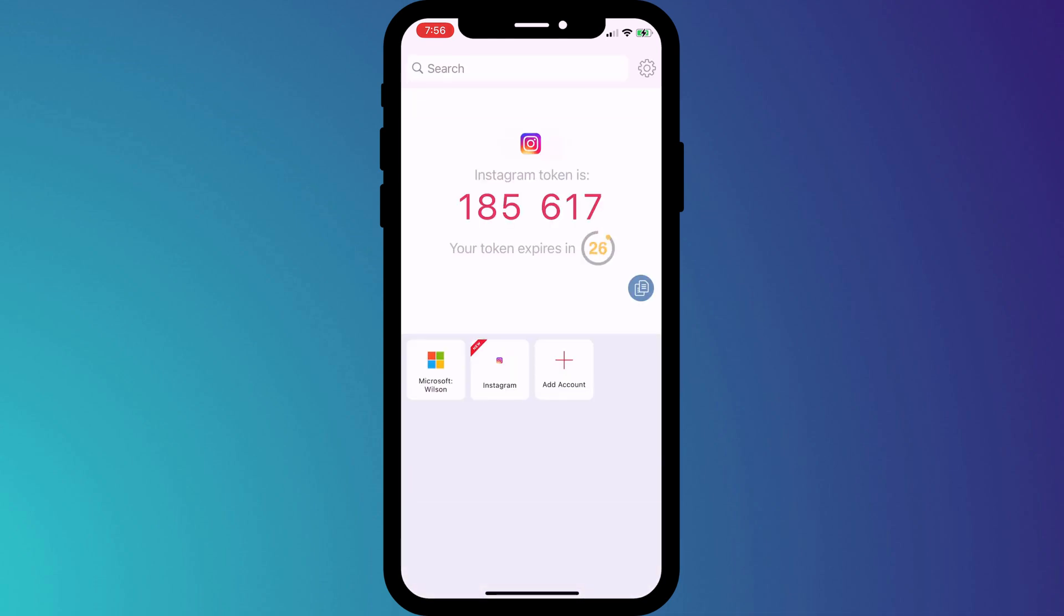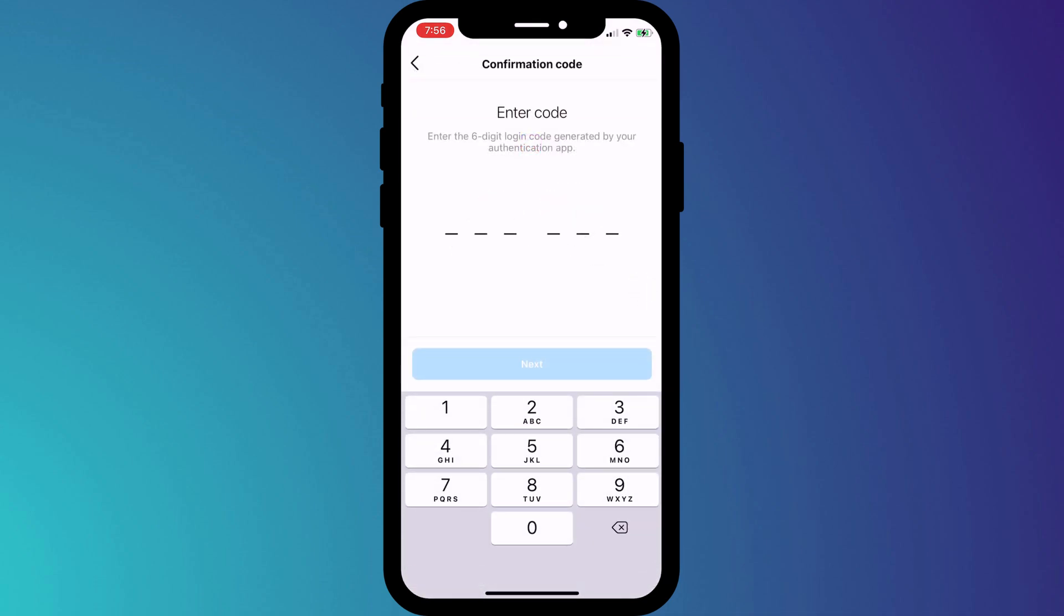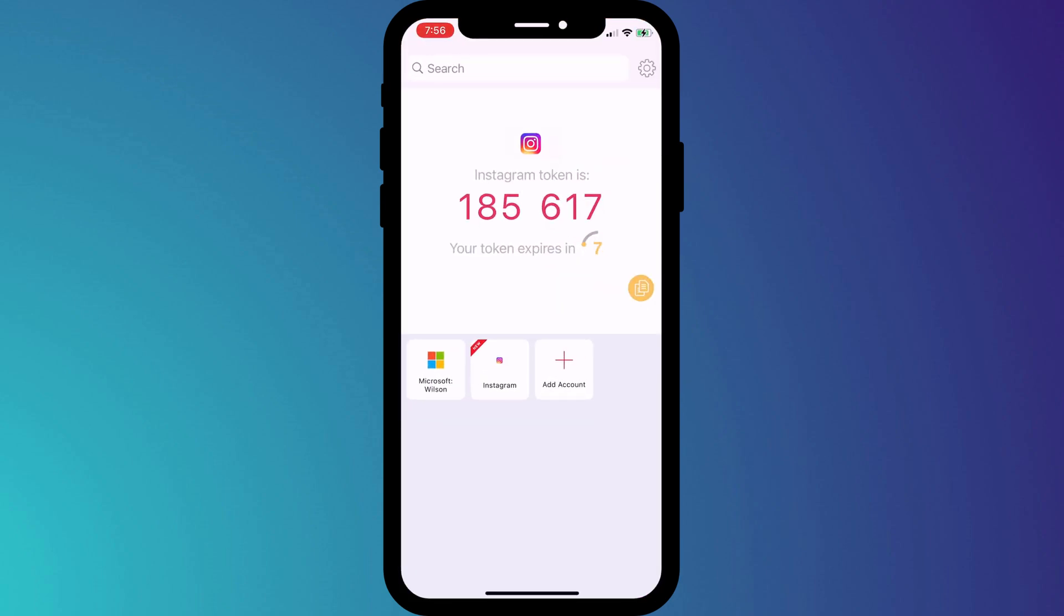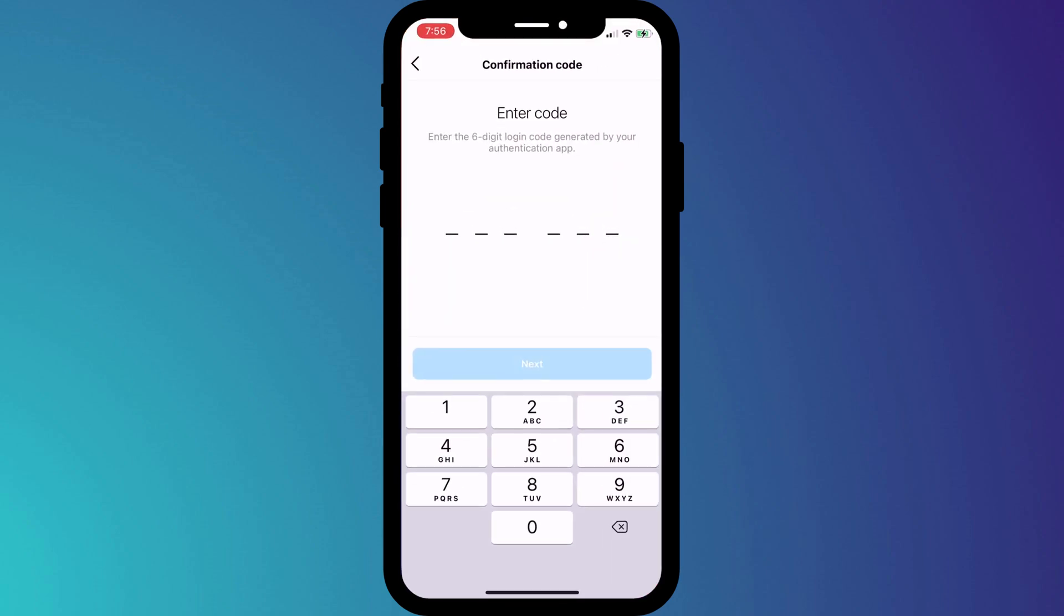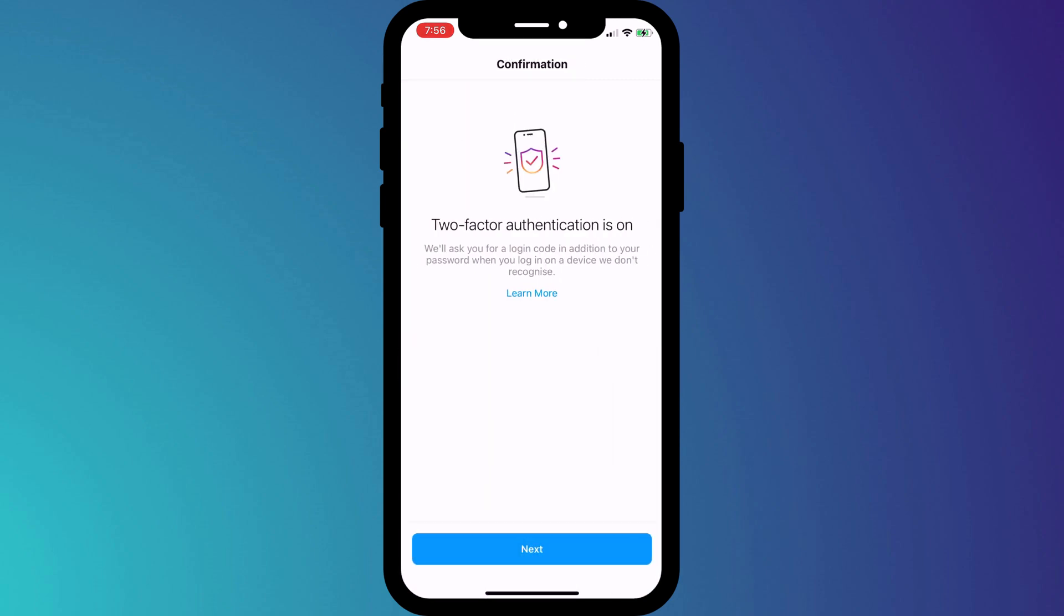The final step of syncing my Instagram account with Authy is to enter the next six-digit code that appears in Authy. So I'll switch back, wait for the code to change, and then enter these six digits into Instagram. And there we have it. 2FA is now set up, and you can be confident that your account is now protected against hackers.